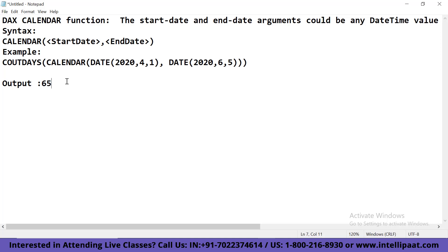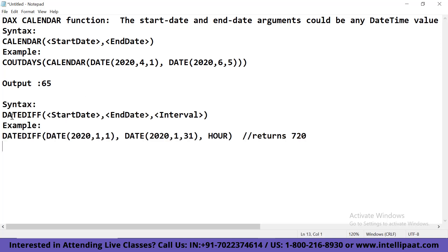Now let me give you an example of another date and time DAX function, which is the DATEDIFF function. The DATEDIFF function calculates the difference between two dates and returns it in terms of interval boundaries specified by the user. The syntax is: DATEDIFF(start_date, end_date, interval). For example: DATEDIFF(DATE(2020,1,1), DATE(2020,1,31), HOUR). This will return 720. I hope you have got a fair idea regarding how the DATEDIFF function works and what its syntax is.